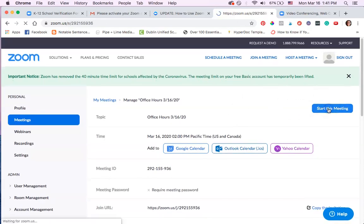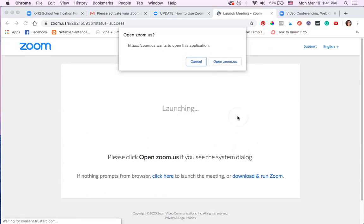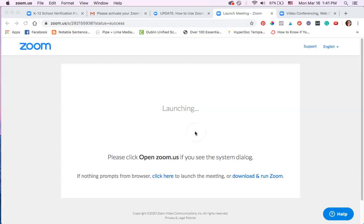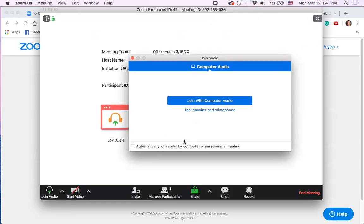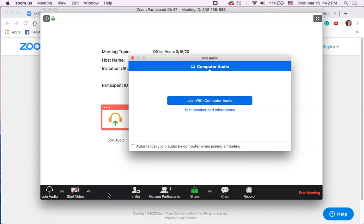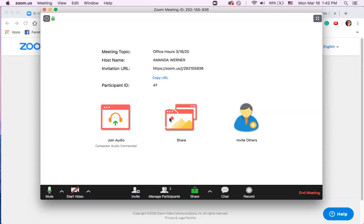I'm going to click 'start the meeting' so you can see what this looks like. This is what it looks like when you start the meeting — click 'open Zoom' and it launches. I recommend that you test your speaker and microphone before clicking 'join with computer audio' to make sure everything's working. Notice it says 'start video' with a red line — that's because I clicked 'don't start video automatically' when I set up the meeting. I'll click 'join with computer audio' since I've already tested my microphone. Now the meeting has started and you can see the participants.